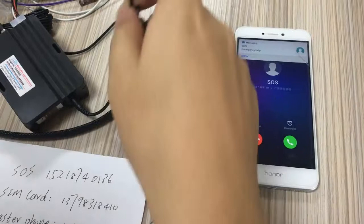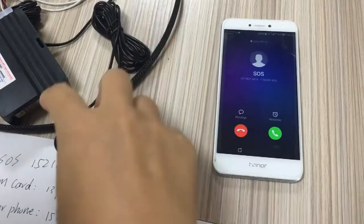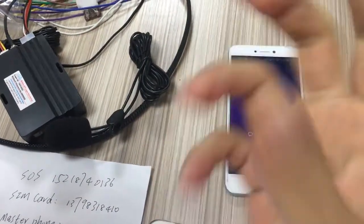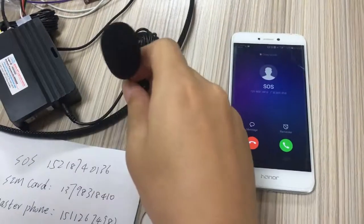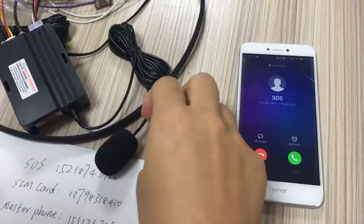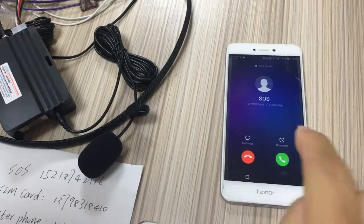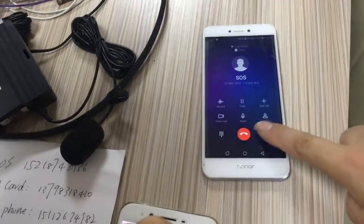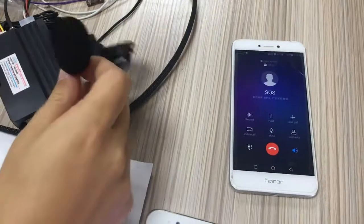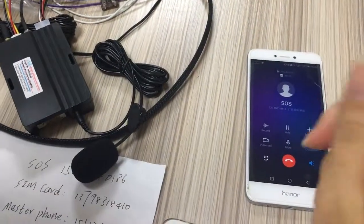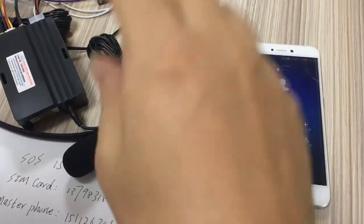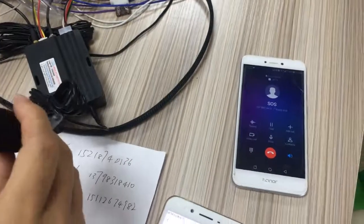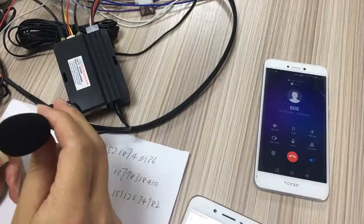Let us check — this is a voice monitor. If someone robs your car or hijacks you, your relative or your friend can monitor the voice in that situation. Your friend, relative, or family can monitor your voice and the surrounding sounds. Good. Thank you.